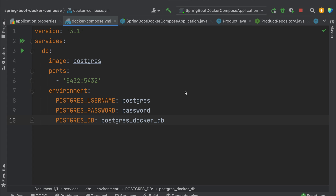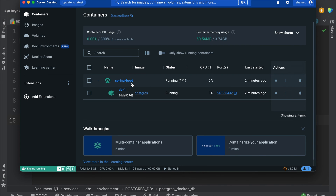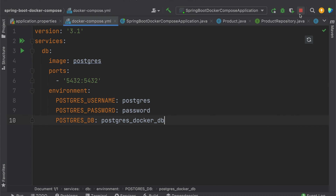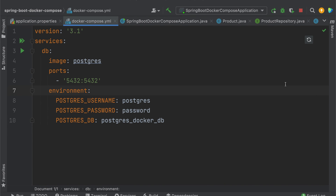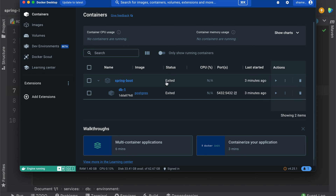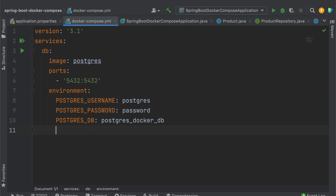One more thing: we can play with the Docker Compose lifecycle as well. When the application starts, you can go to Docker Desktop and see the Spring Boot and db containers running. When the application starts, Docker Compose starts and runs the containers. When you stop the application, it shuts down the containers — you can see their status as exited. But if you don't want to stop the containers, you can manage the Docker Compose lifecycle with specific commands.